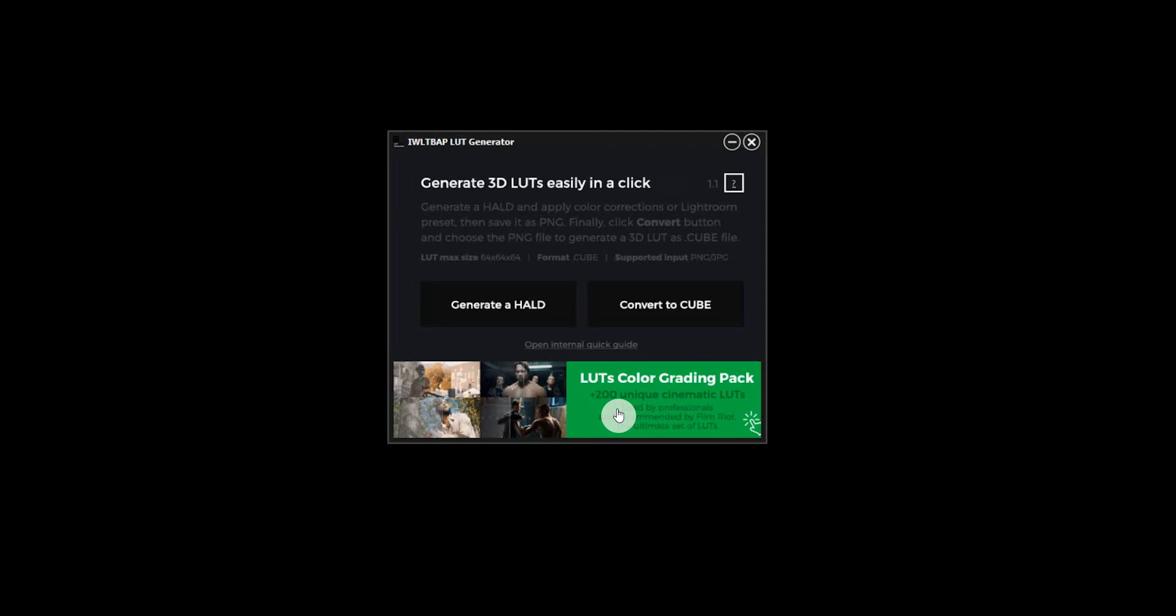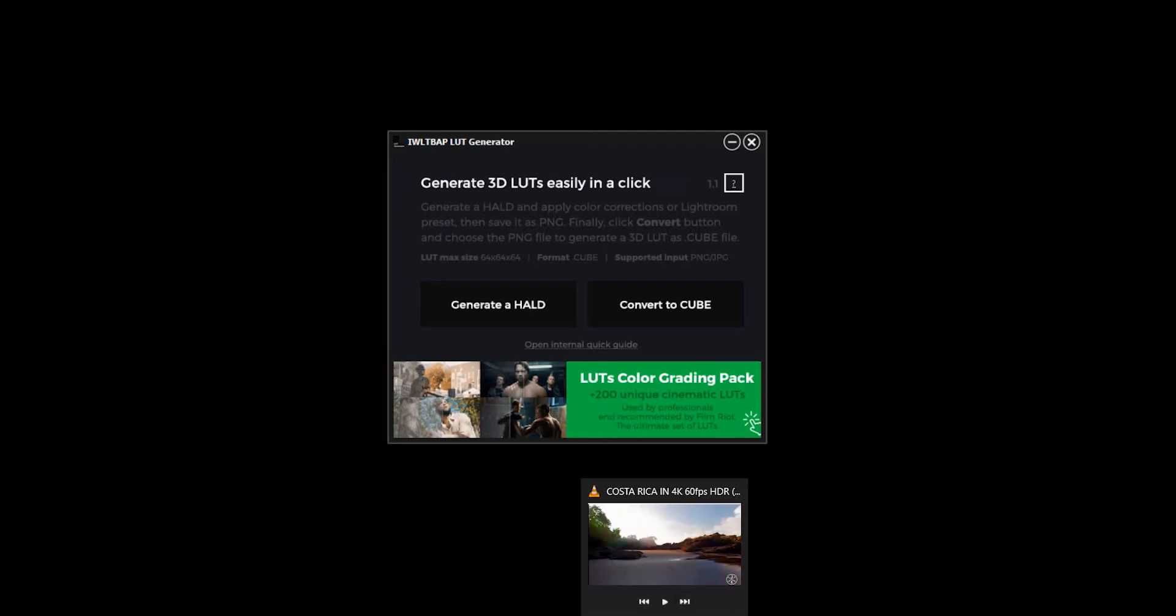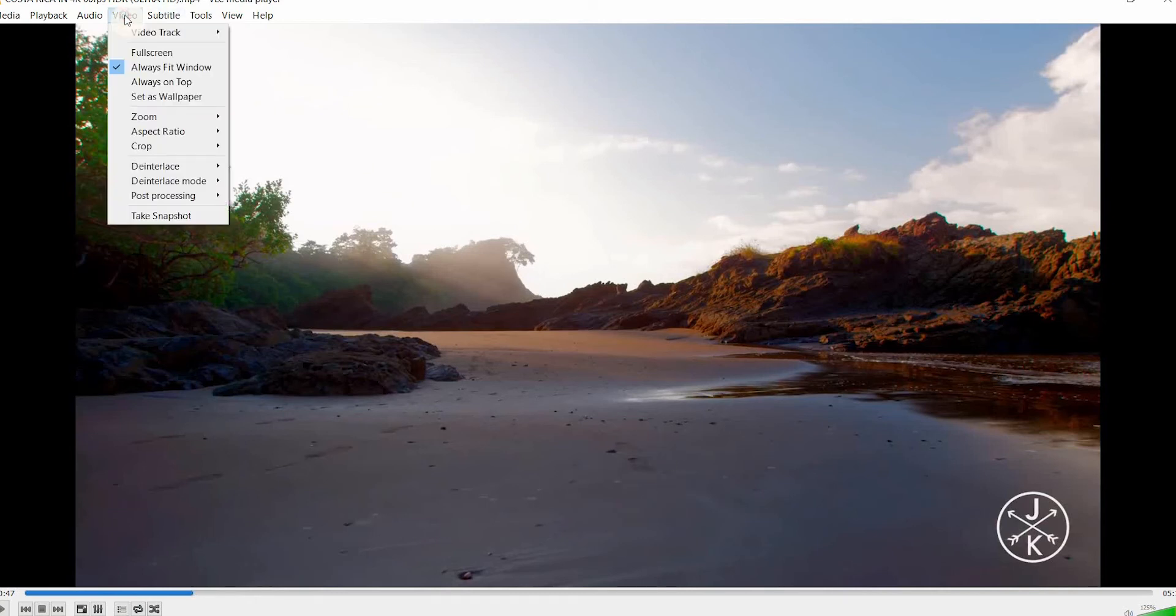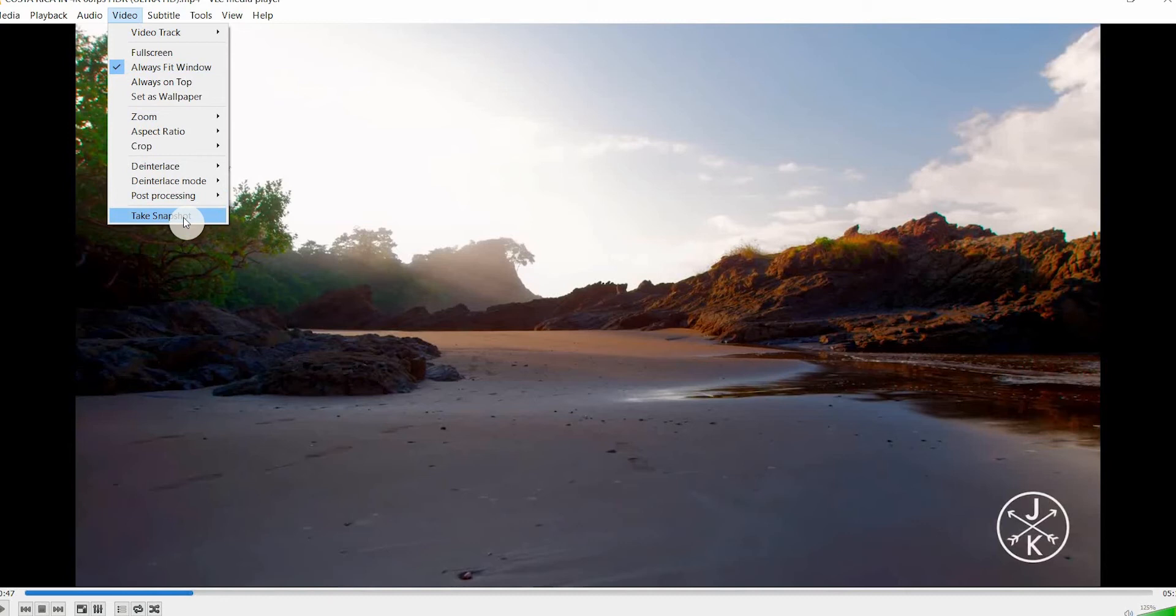Locate that, and then we'll open our video with VLC media player. We'll go to the video tab at the top and we'll take a snapshot.